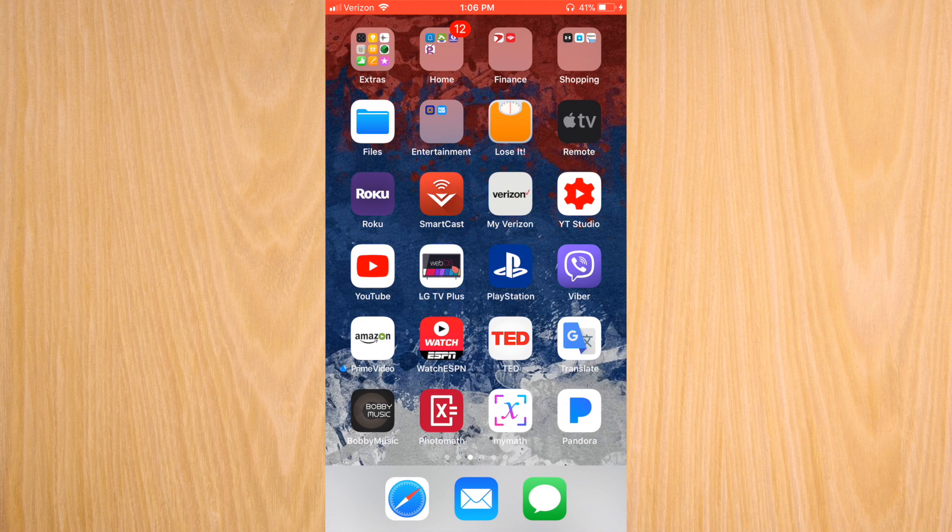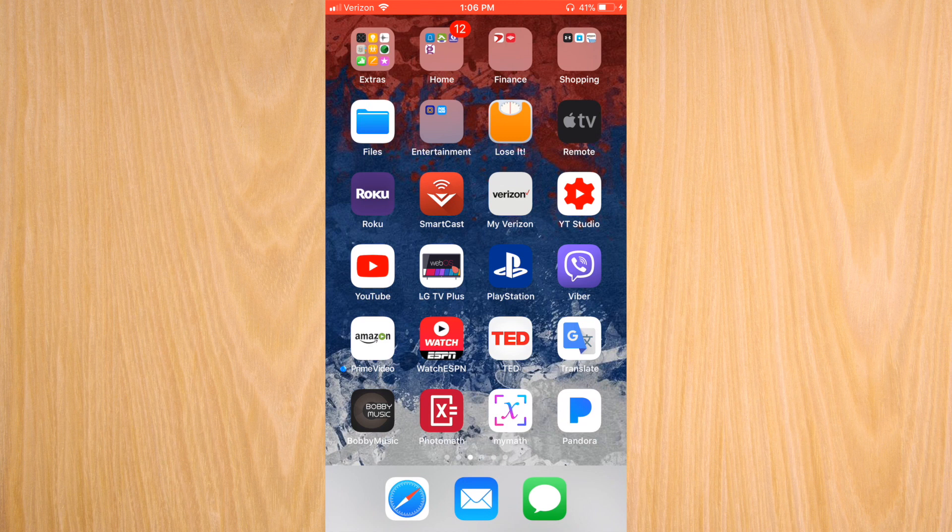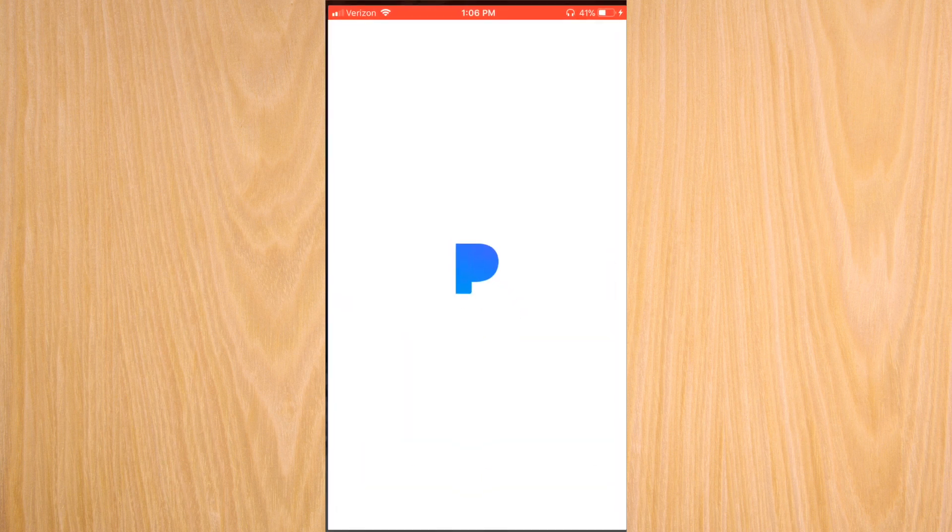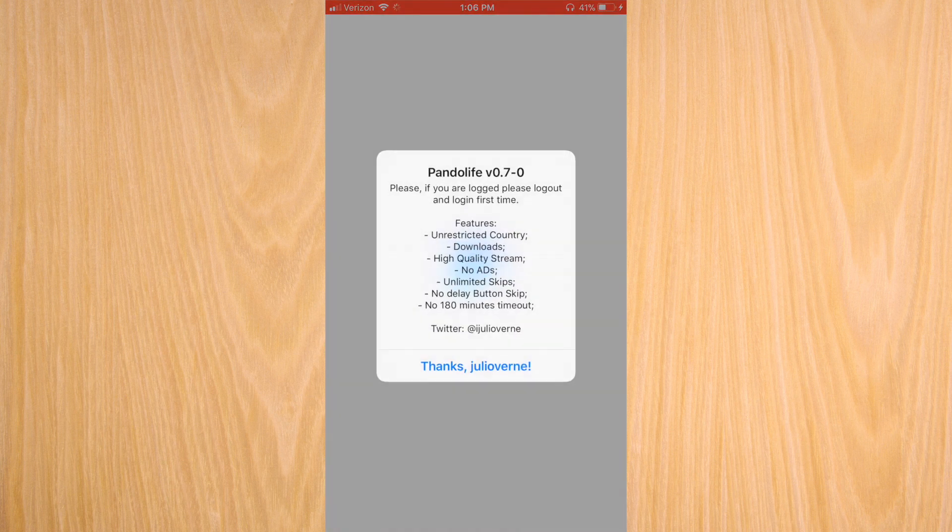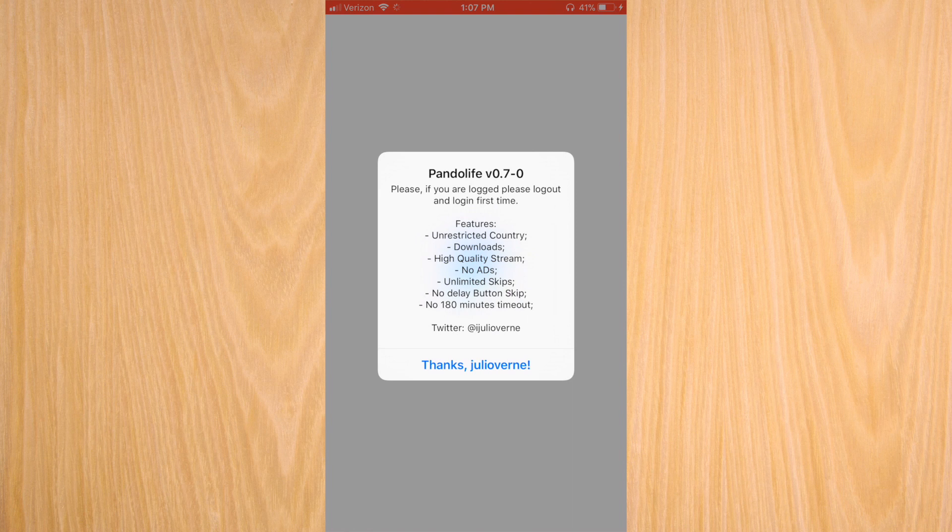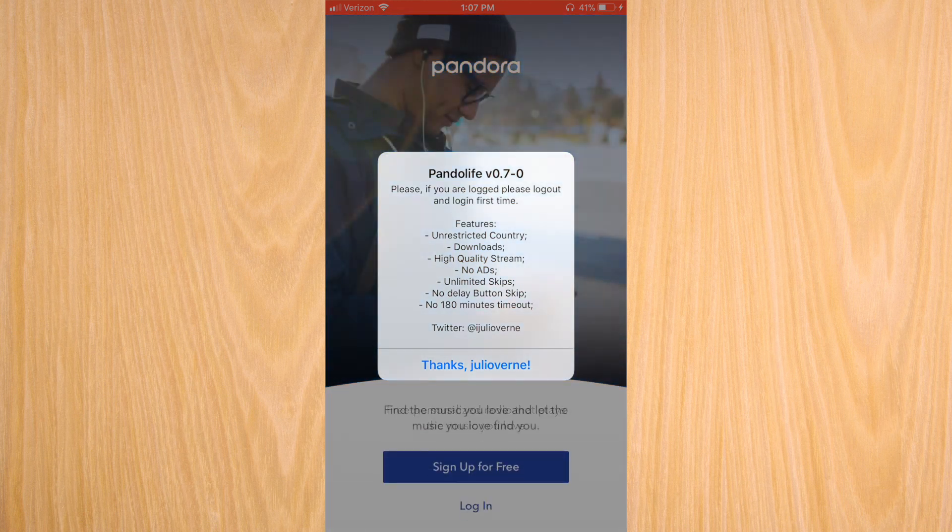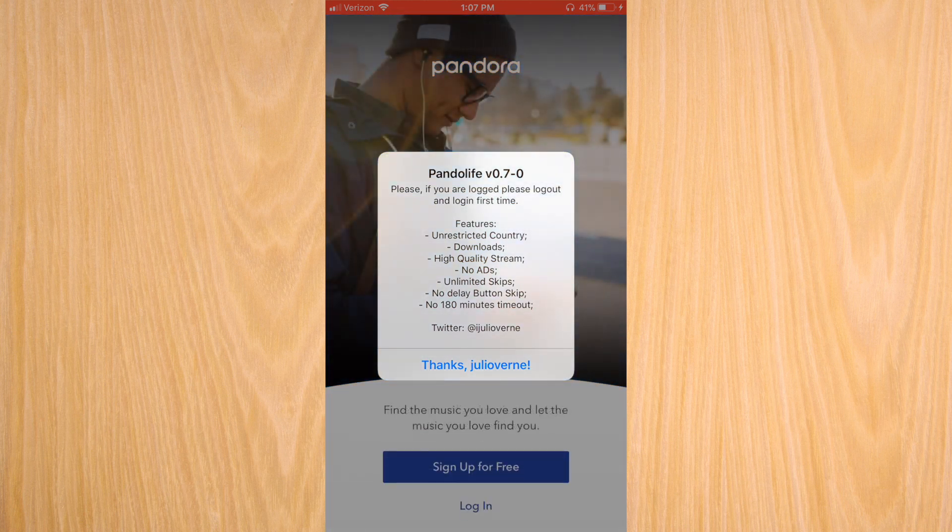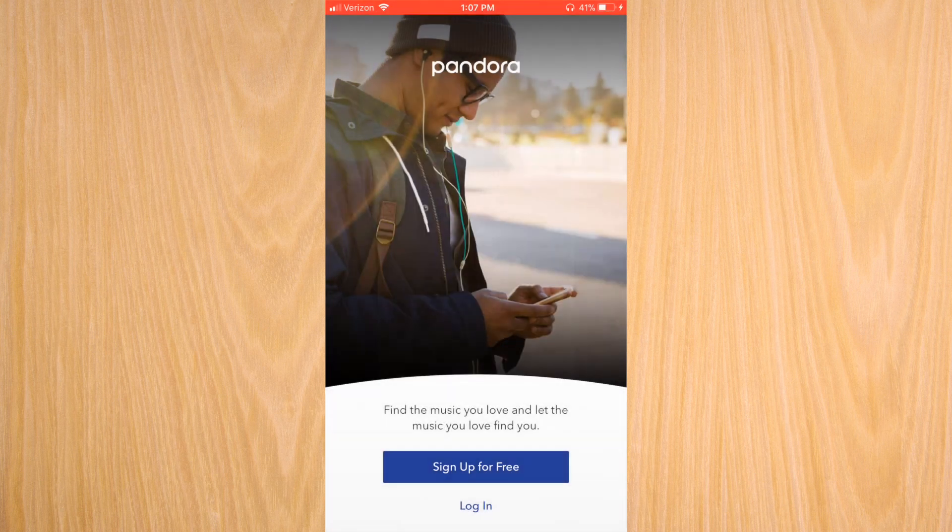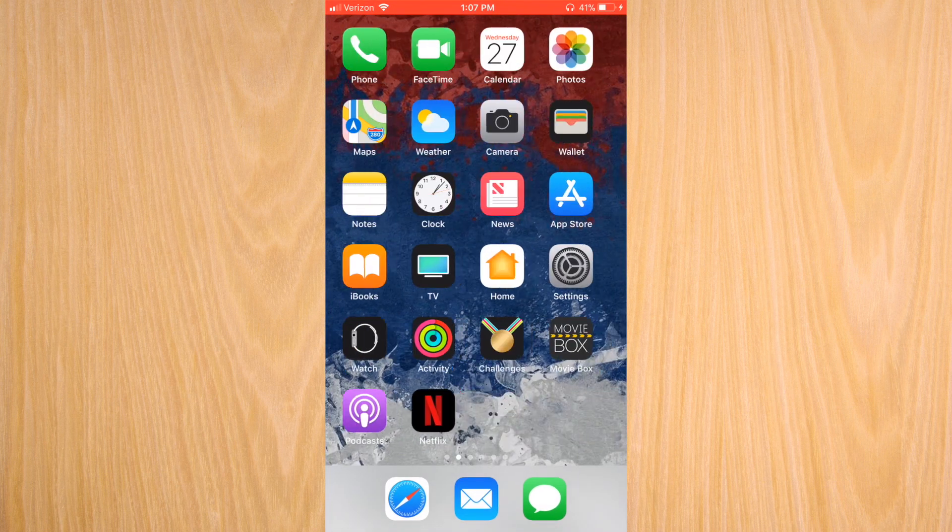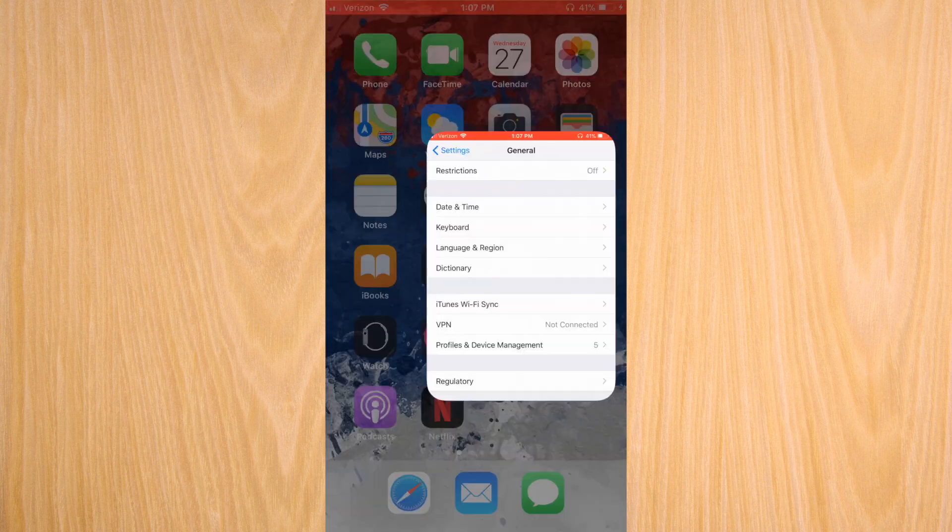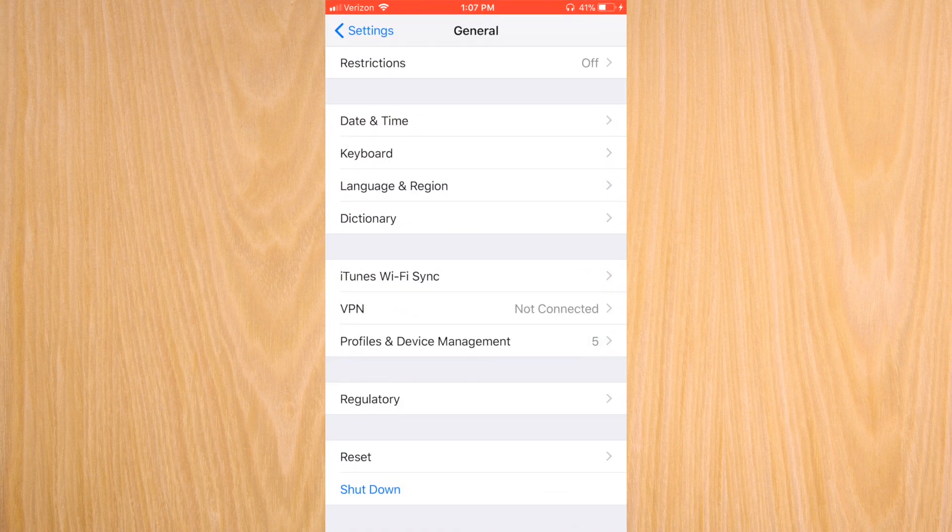There you go, that's Pandora right there. When you tap on Pandora, it actually gives you all of the things that are for free, and you do have to have an account for Pandora. But you have unrestricted countries, downloads, high quality stream, no ads, unlimited skips, no delay. So overall you get the plus version of Pandora.